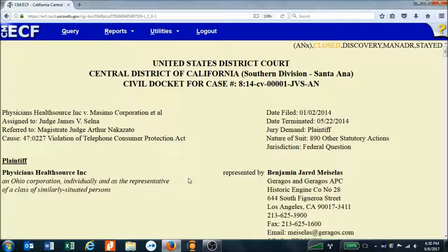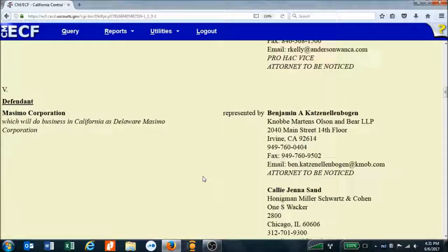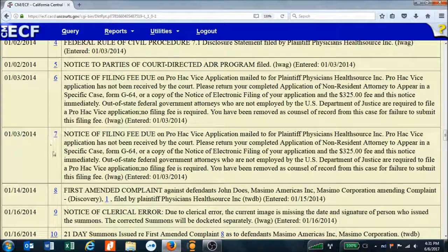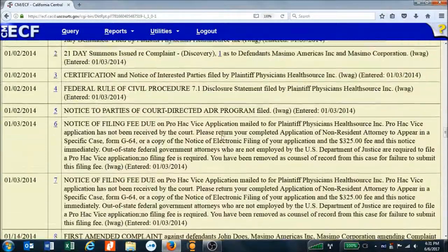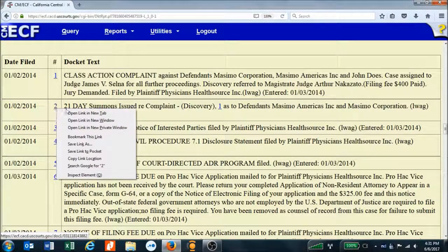Here we can see the docket report. We can think of this as a table of contents for everything filed in our case. At the top we have basic information like the formal name of the case and the judges assigned to it. As we scroll down, we have all of the plaintiffs and defendants and their corresponding attorneys. Then we find the list of all documents filed in the case, numbered over here. To view a document, we simply click on one of these numbers. We tend to right-click so we can keep the docket sheet open in one window and open the document in another tab.